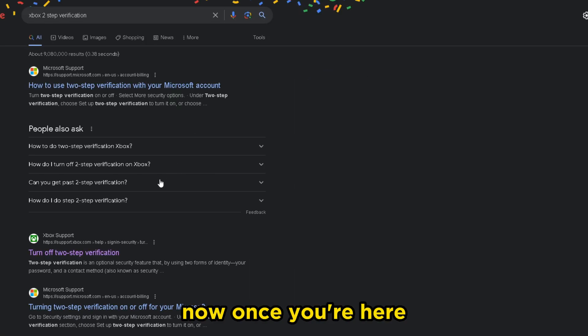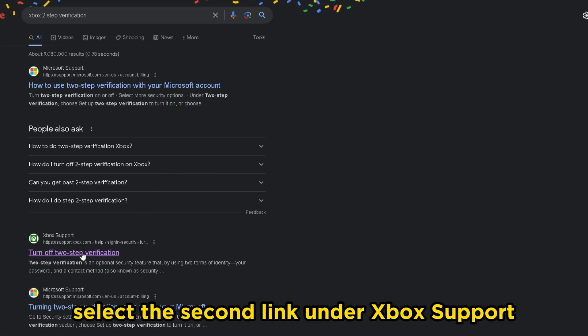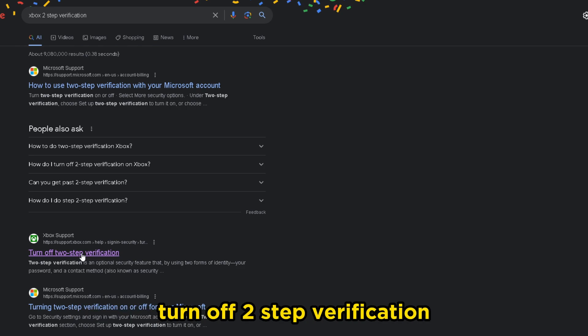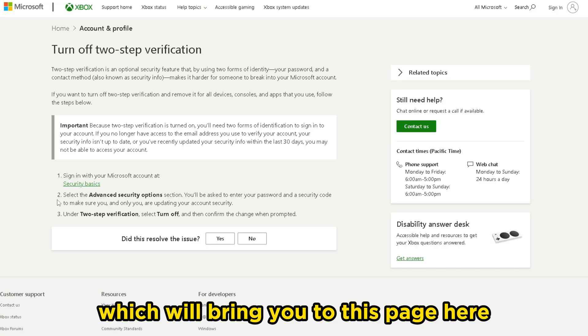Once you're here, select the second link under Xbox support, turn off two-step verification, which will bring you to this page here.